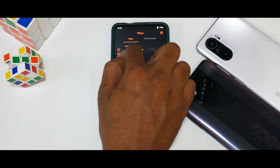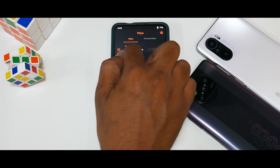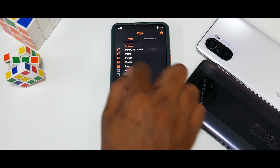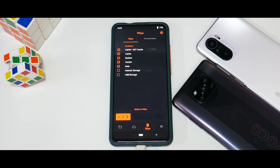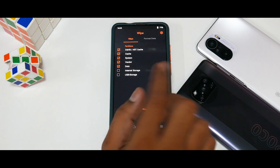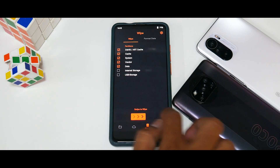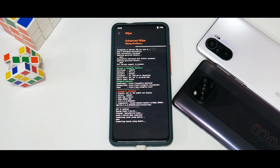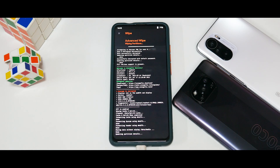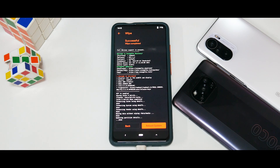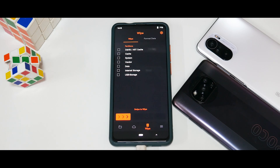In the wipe menu, select Dalvik Cache, System, Vendor, and Data. We won't be wiping internal storage so your files are preserved. If you are encrypted you will need to enter your lock screen password — that is the reason I asked you to remove it beforehand.